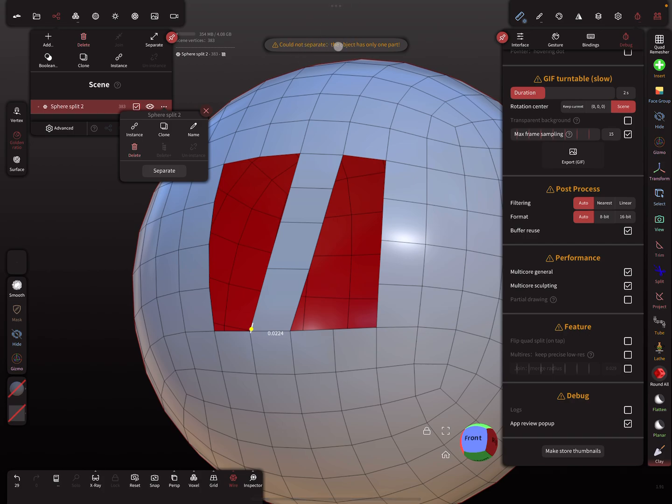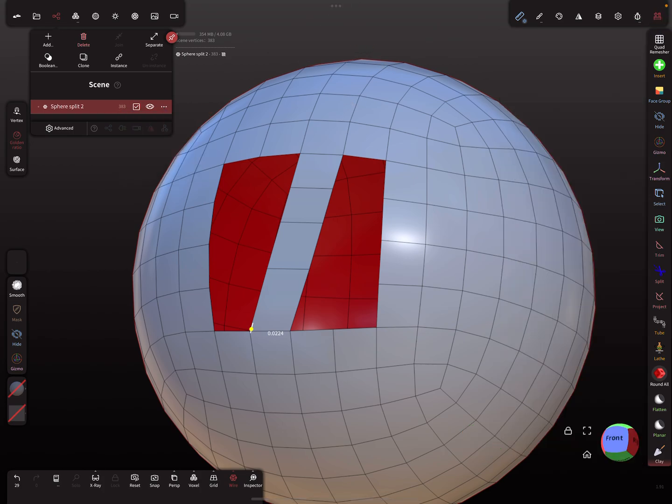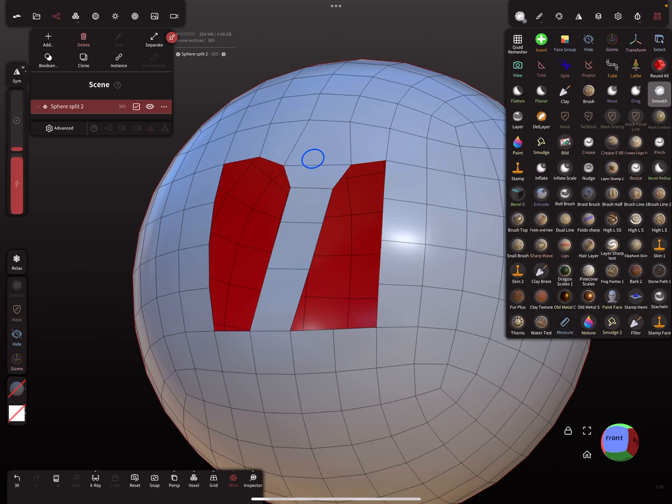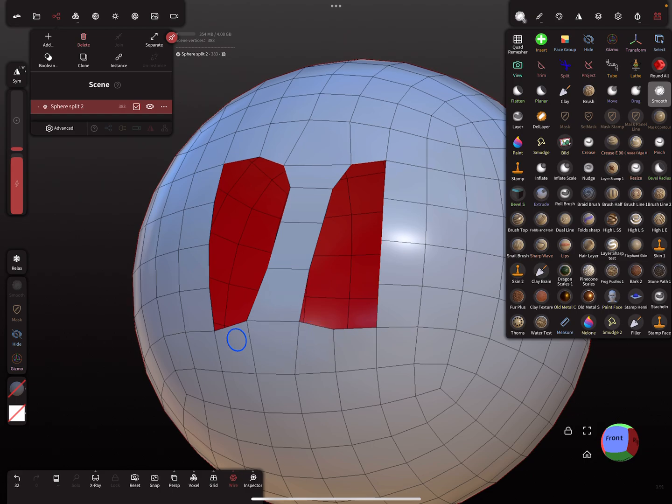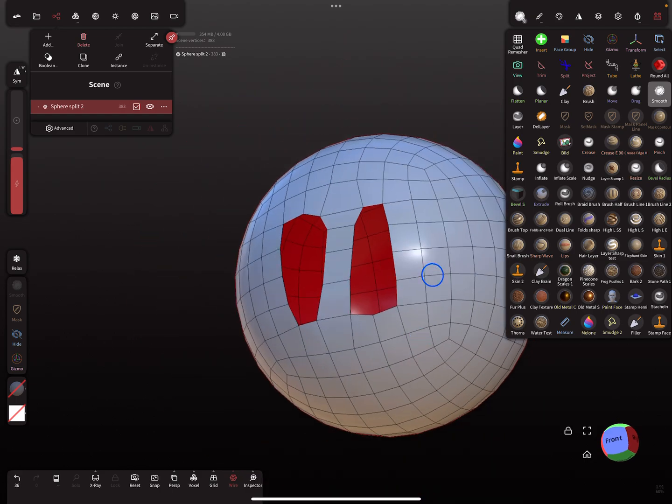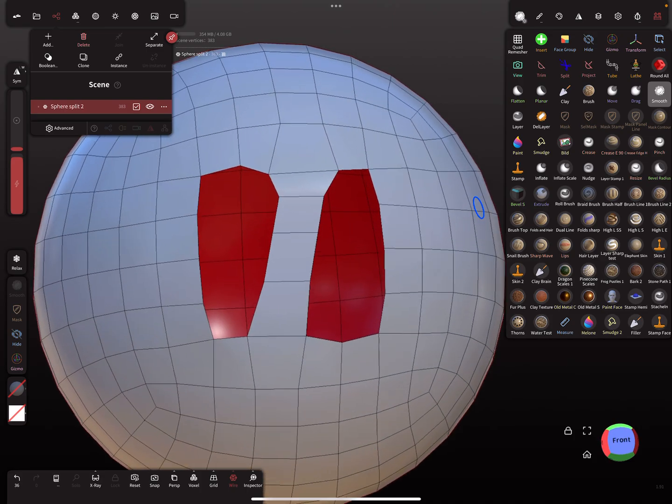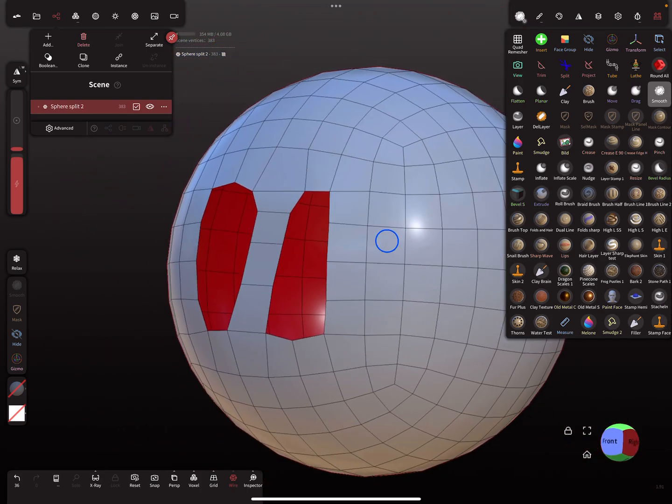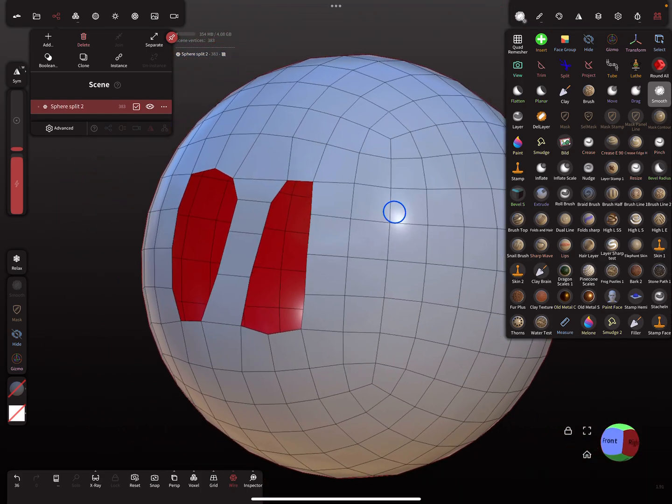Could not separate - the object is only one part, so it's nicely welded. When we try to smooth this edge, it works. Nice! Okay, that's it. Have fun with sculpting. Ciao!